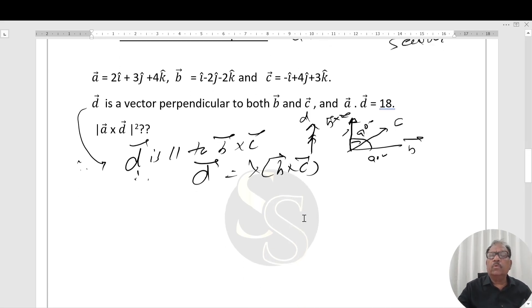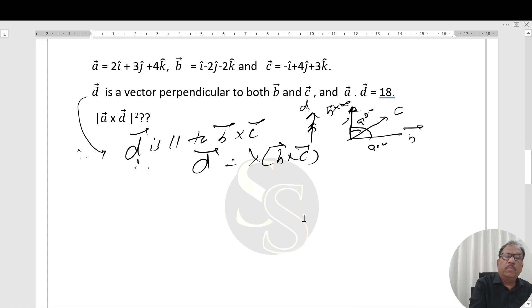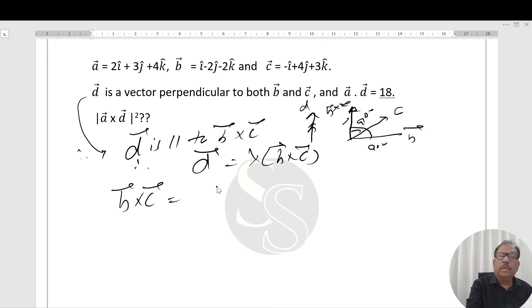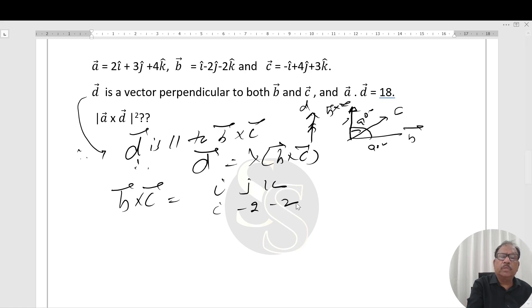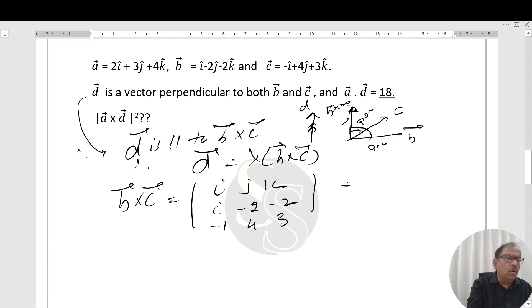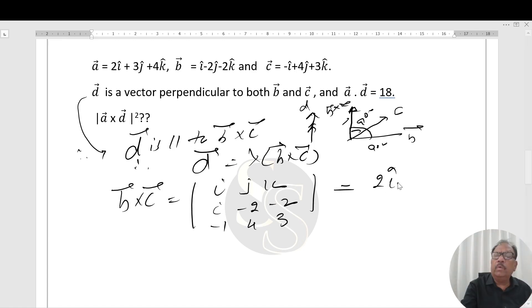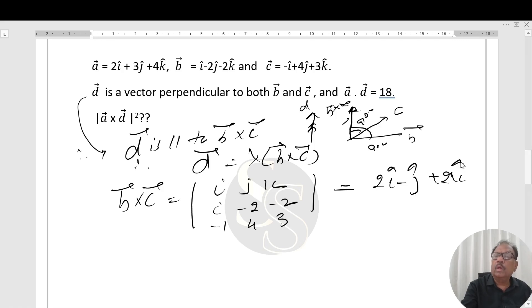To calculate B×C: B×C = | i   j   k  | | 1  -2  -2 | | -1   4   3 |. On simplification, we get B×C = 2i - j + 2k.